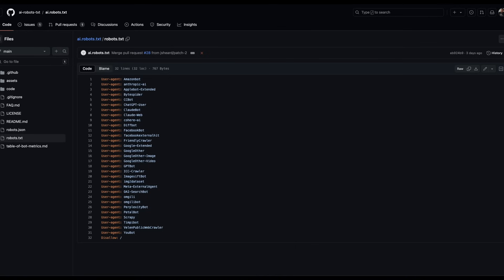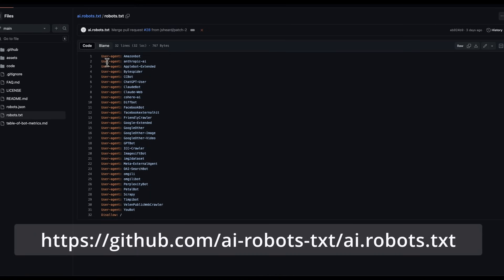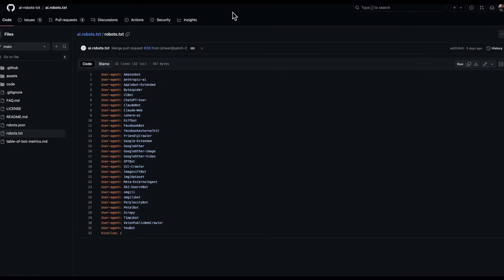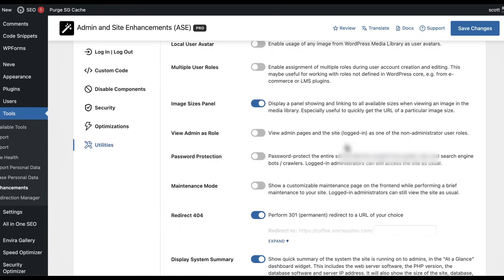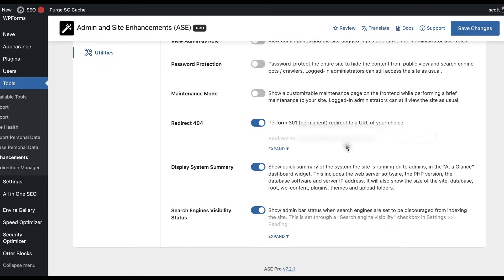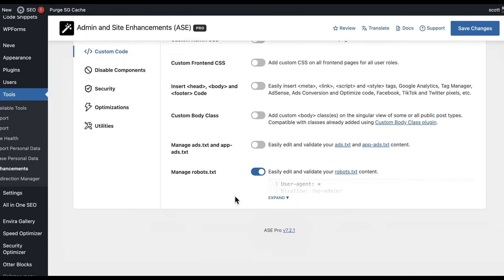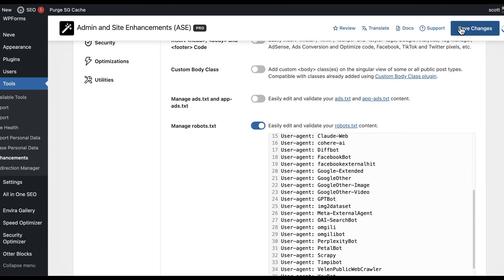I told you I was going to help you get rid of AI bots crawling your site, and this is how you do it. Go to this GitHub directory and copy the text there. This text tells all of these different user agents not to come here. Will some malicious bots ignore that? Of course. But this will get the genuine ones — the most likely culprits that are probably scanning your site right now. Copy that code, go over to Custom Code, enable Manage Robots.txt, and underneath whatever's already there, paste and save changes.